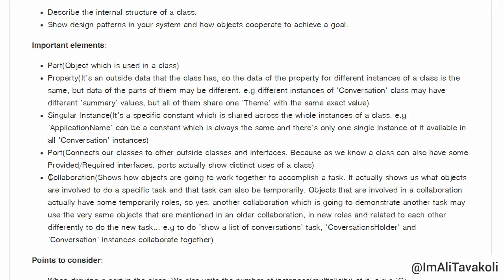Objects may be used in new roles and related to each other differently to do the new task. For example, to do a 'show a list of conversations' task, the conversations holder and conversation instances collaborate together. To do another task, maybe again these two instances collaborate together, but this time differently. That's what a collaboration means.